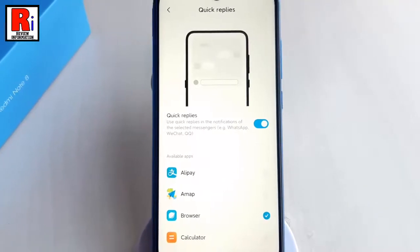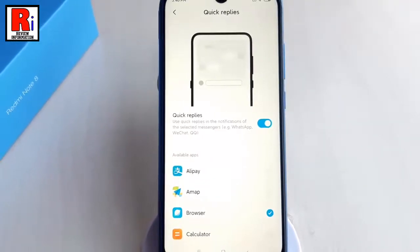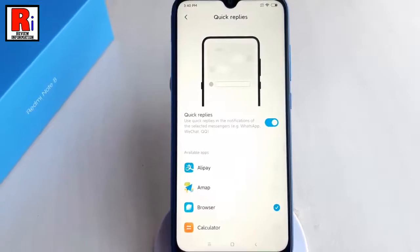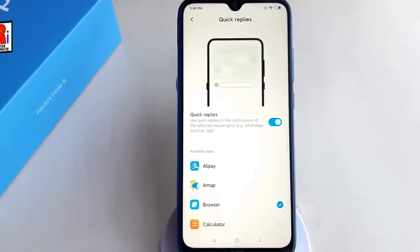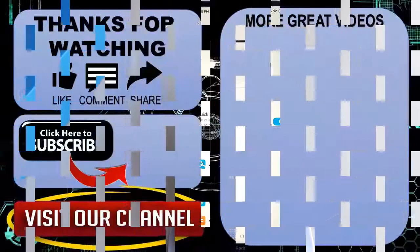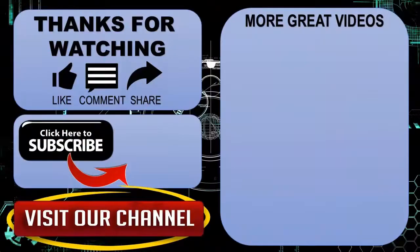So that is how you can enable quick replies for messaging apps on Xiaomi Redmi Note 8 smartphone. Thanks for watching. Hope you guys enjoyed my video. Please subscribe to my channel for more videos.